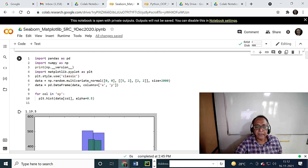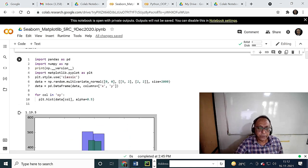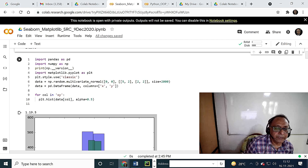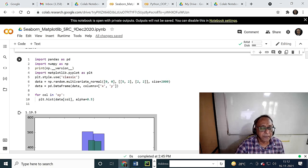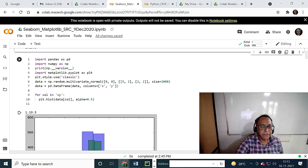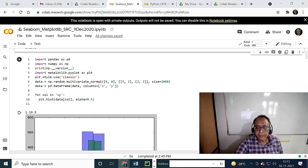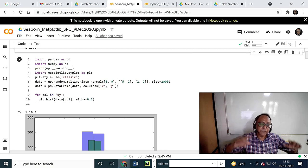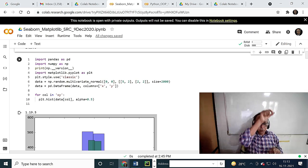We are generating a huge amount of data with random functions and then generating a histogram out of it. I just show it and then I go to another Matplotlib example. Pandas is PD, NumPy is NP, and Matplotlib is PLT. I am taking NP dot random to generate random data — 2000 points — and putting it into a data frame.